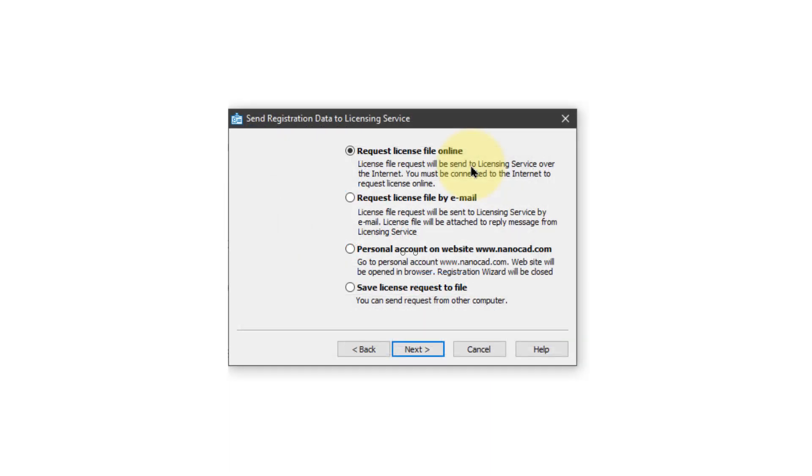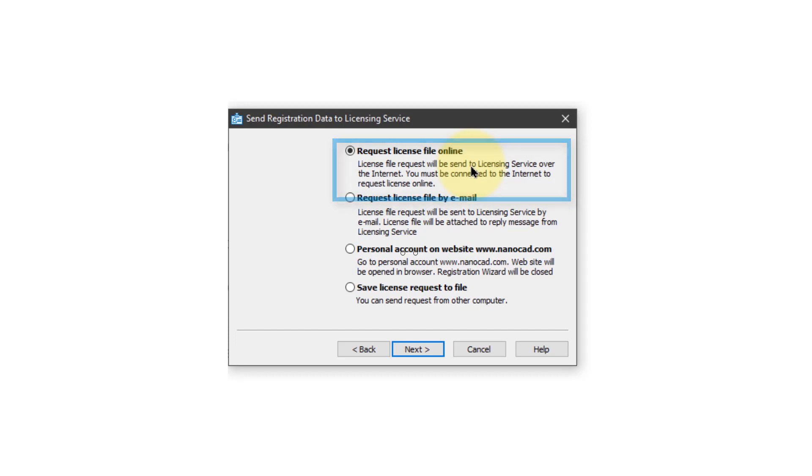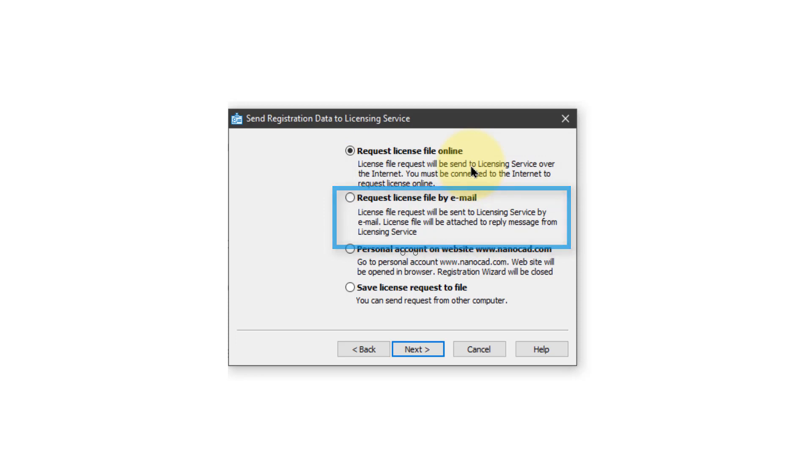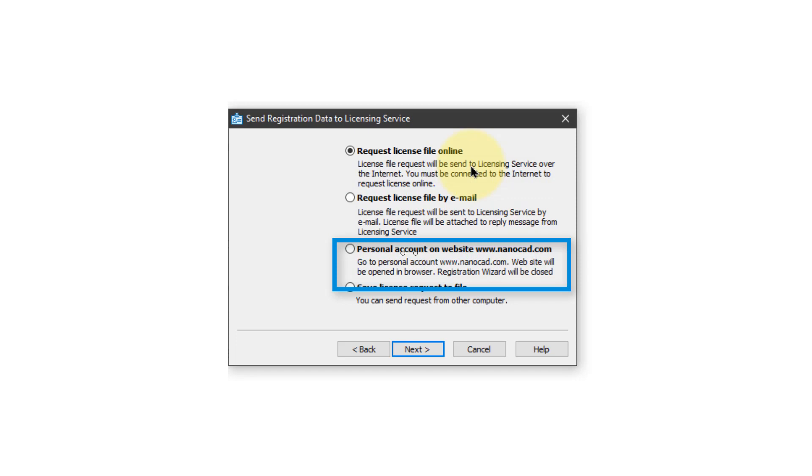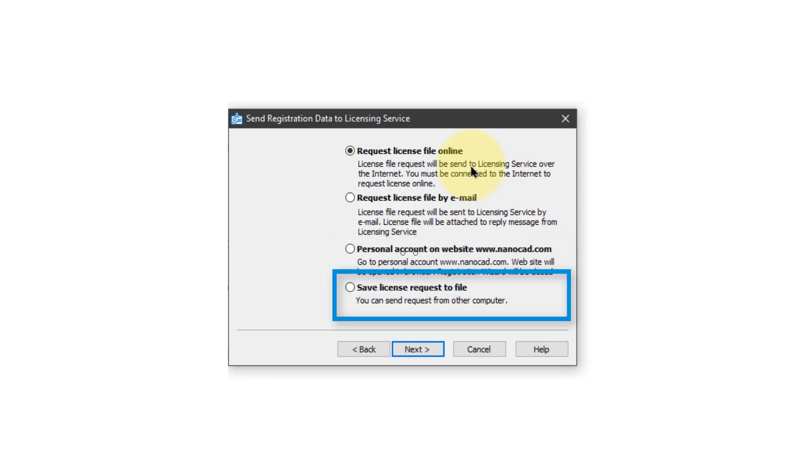And then there's four ways to request the license file. The most common method is to go over the internet and you'll receive a response within a few seconds. The second way is to send an email. You'll get back the number you need by email. The third way is to go to the NanoCAD website, enter in your account information, and then obtain the license from there. That's a useful one if you can't find your license number anymore.